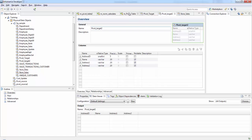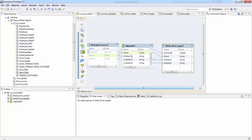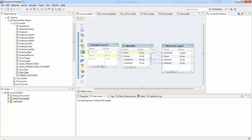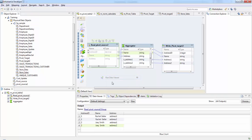Let's see how this can be done. I have an Aggregator transformation to pivot multiple rows into columns in a single row. The source data has two address ID ones and two address ID twos, and I want to have them combined into a single row.